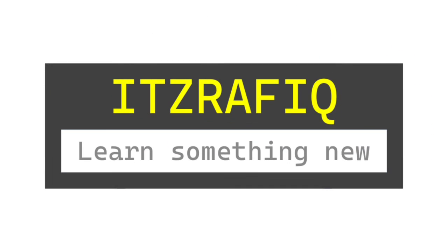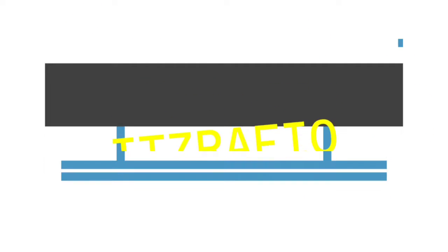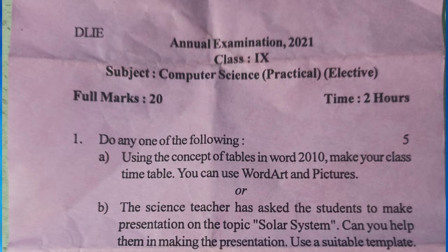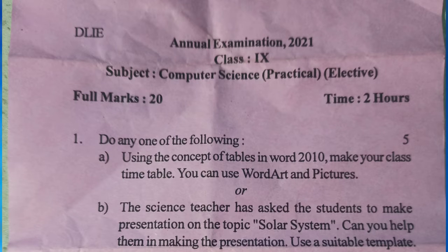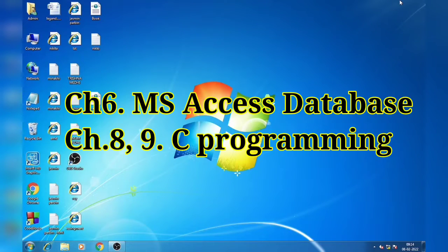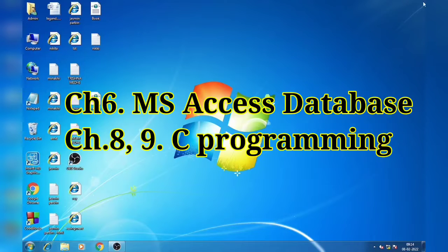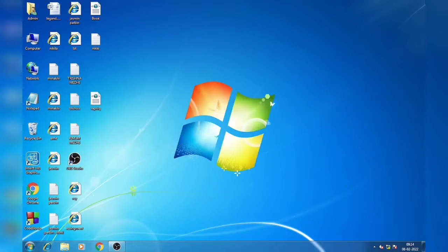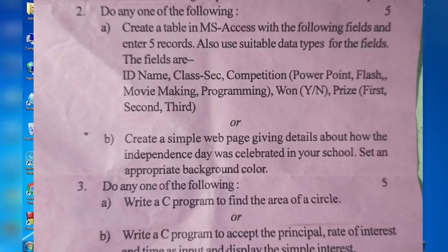Welcome to this topic. In this video I am going to discuss the practical questions of class 9 computer science. For class 9 computer science you will require chapter 6, 8 and 9 for practical. Chapter 6 is MS Access database and chapter 8 and 9 are C programming. For chapter 6 you will have to create a table.